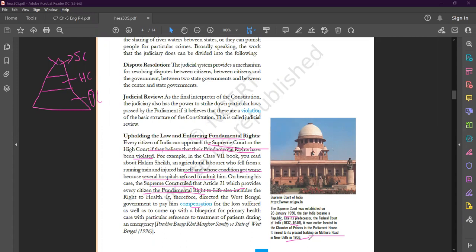According to this, Supreme Court was established on 26 January 1950, and on this particular day India became a republic. In 1958, Supreme Court moved to Mathura Road in New Delhi.